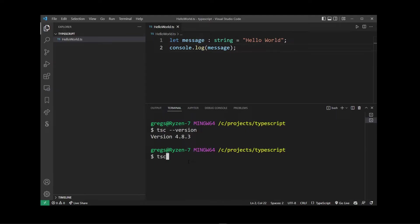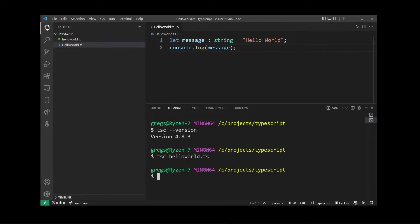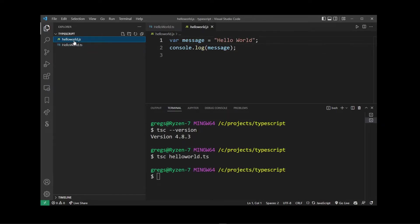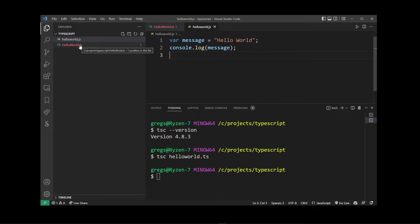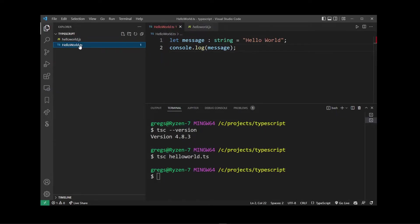So we're going to transpile our .ts file into a JavaScript file. To do that, let's run tsc and pass it the filename of our TypeScript program which is HelloWorld.ts, and hit enter. Now in your VS Code project pane you will see a new file has been added with a .js extension — that's the transpiled TypeScript file.